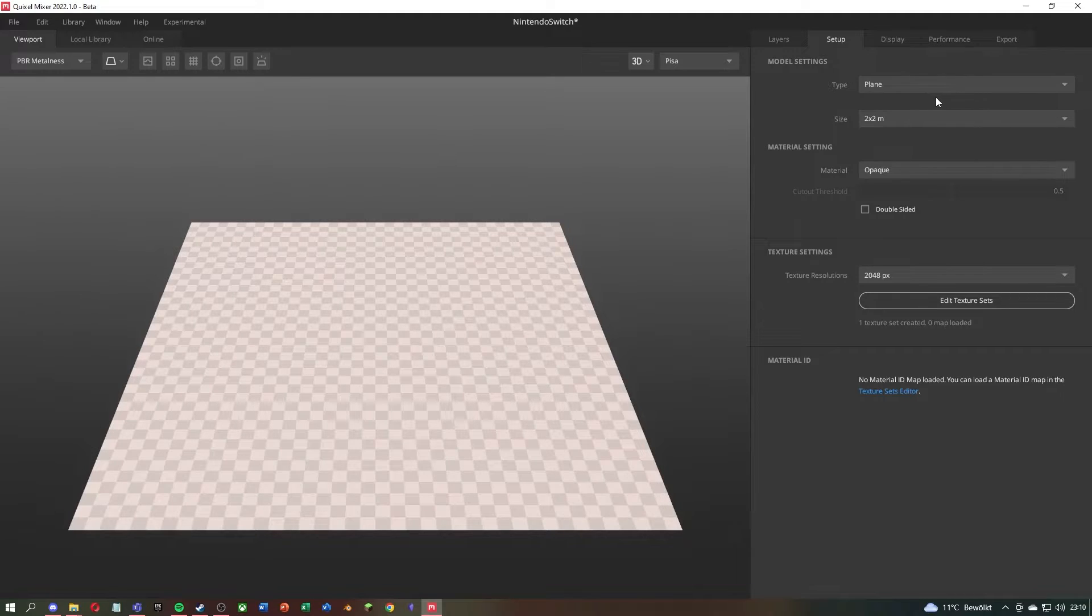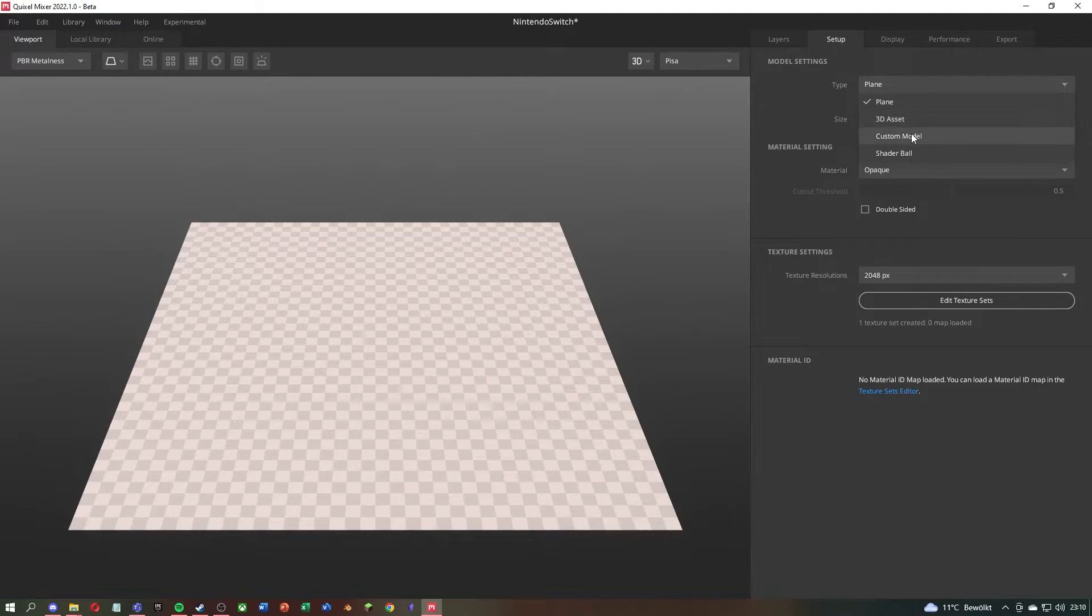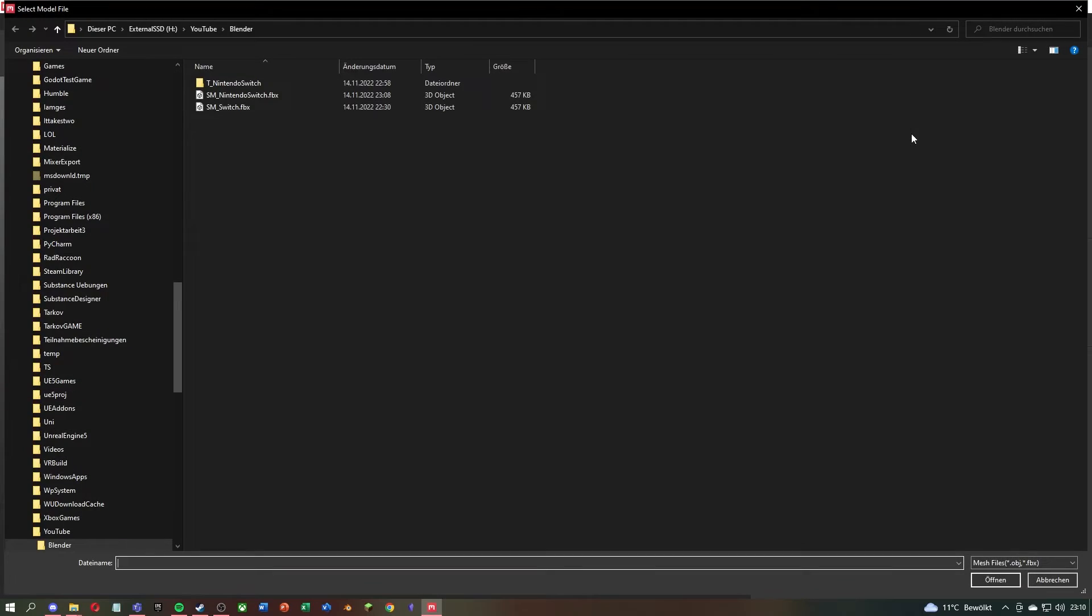Once in the editor, you can click on Type in the upper right corner under Setup, then select Custom Model and select your exported FBX file.